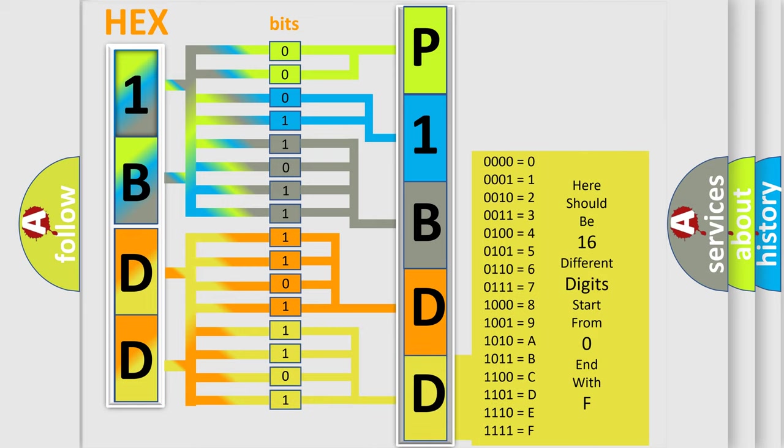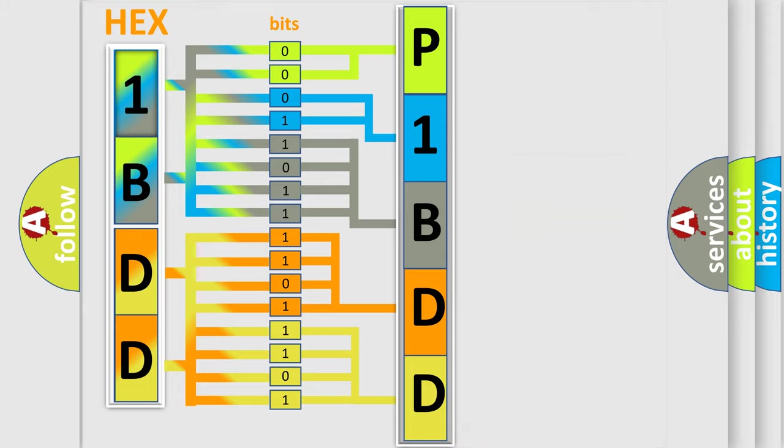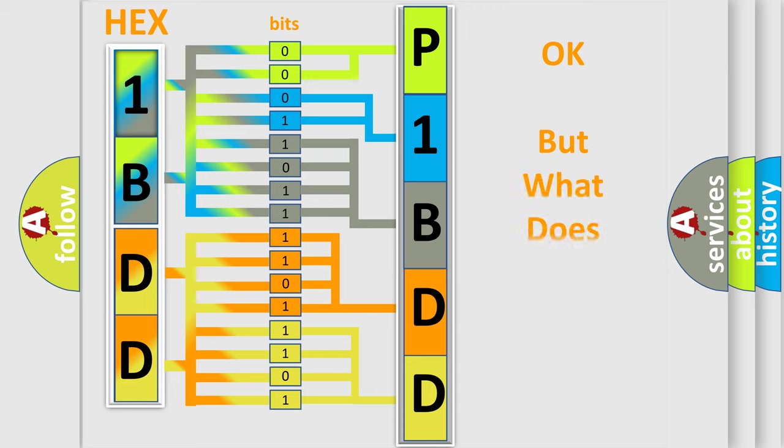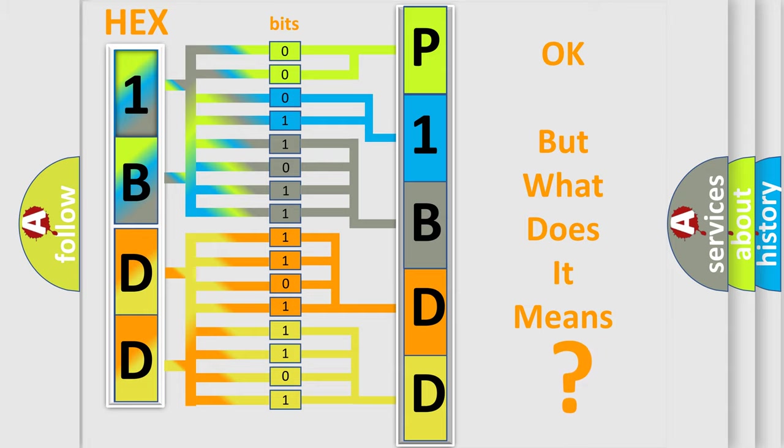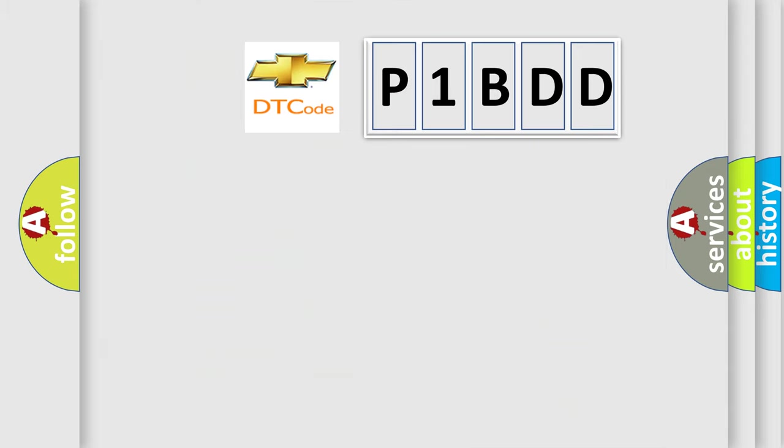We now know in what way the diagnostic tool translates the received information into a more comprehensible format. The number itself does not make sense to us if we cannot assign information about what it actually expresses. So, what does the diagnostic trouble code P1BDD interpret specifically for Chevrolet car manufacturers?